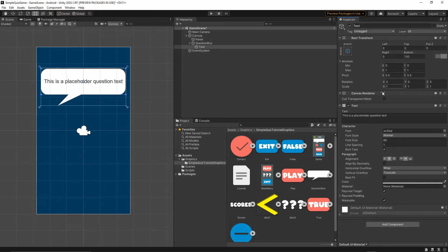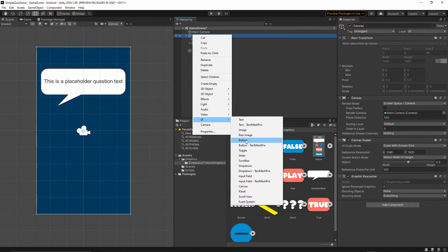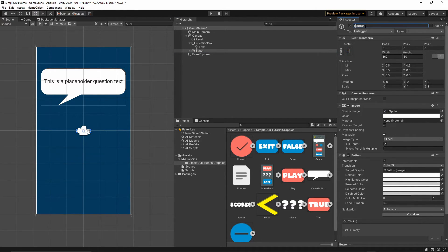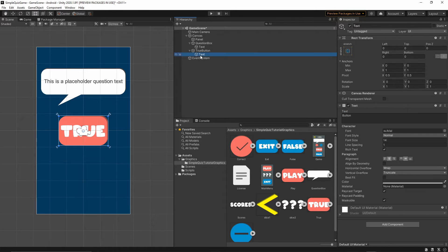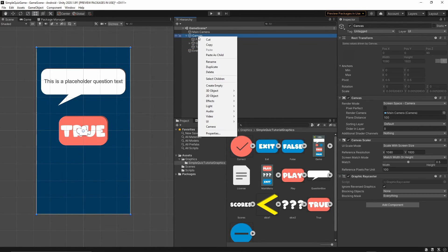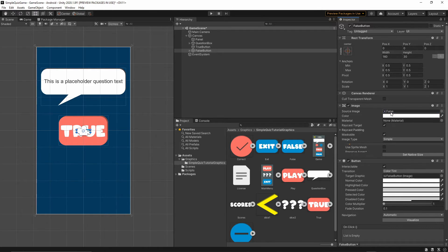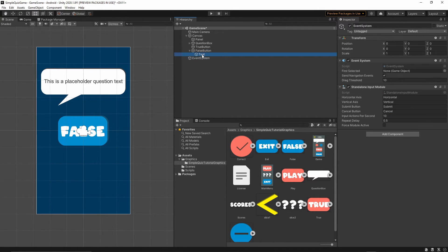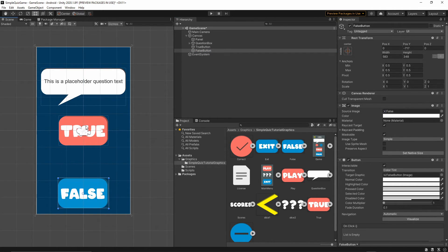Now let's add buttons. Right-click on the canvas, UI > Button — this will be our True button. Grab the true texture, drop it into Source Image, press Set Native Size, and remove the Text component. Do the same for the False button: right-click on the canvas, UI > Button, call it 'false button', grab the false texture, drop it into Source Image, set native size, and remove the Text component.